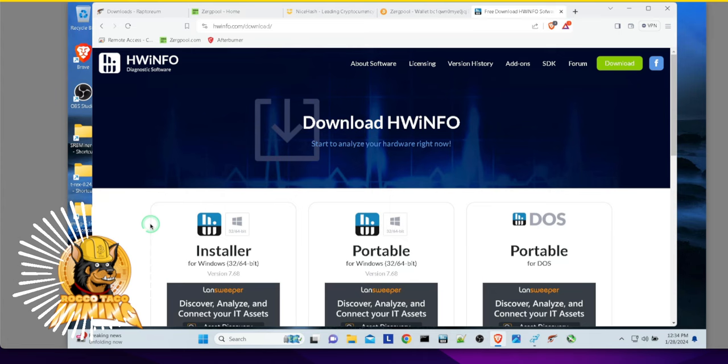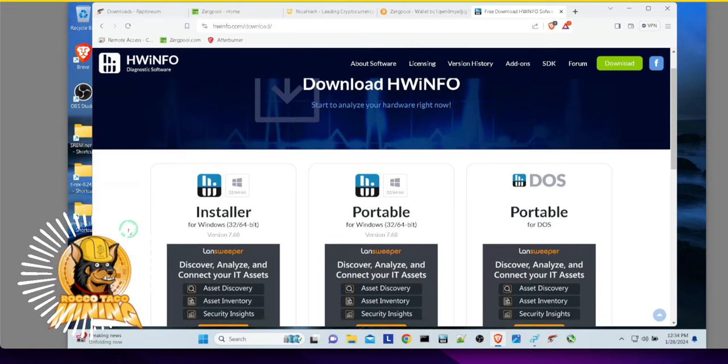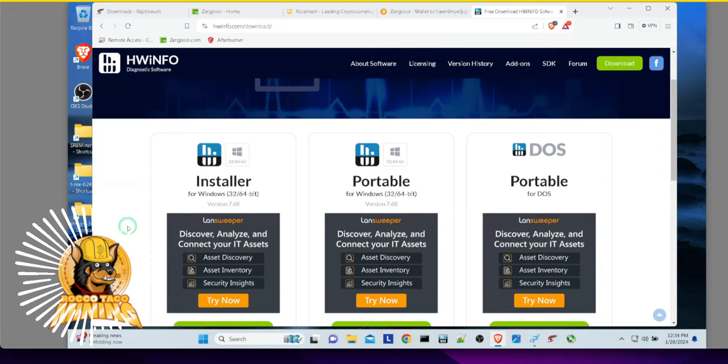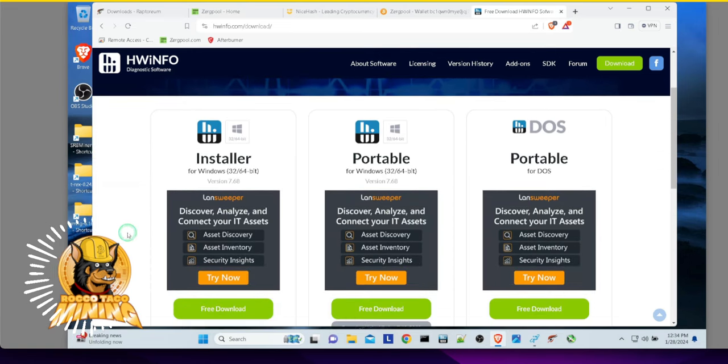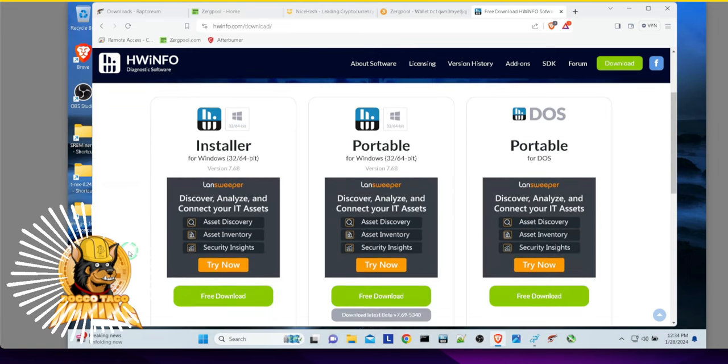You don't want to get like a man in the middle or a fake app and install it on your computer. And yeah, you don't want that. Make sure you get the good one. Here is a free download on this one.